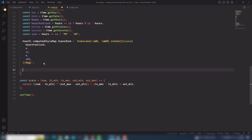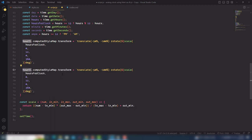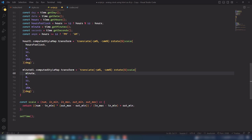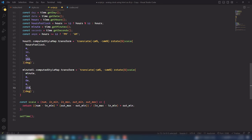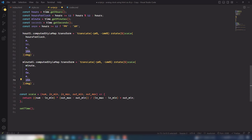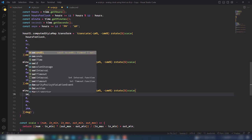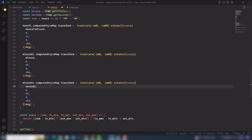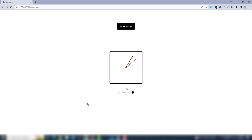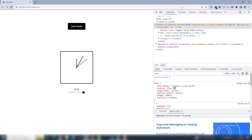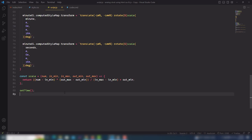For the minute hand I'll select minuteElement and pass the minute variable with 0 to 60 as input range and 0 to 360 degrees as output. For the second hand I'll select secondElement and use the same 0 to 60 input range and 0 to 360 degrees. Let's save it and check the console — no errors, everything looks good.